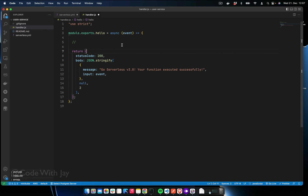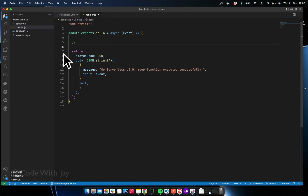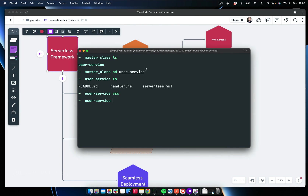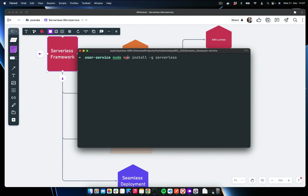The handler.js is written in JavaScript, but we are not going to use JavaScript anymore because there are a lot of type safety issues when building microservices that we need to handle. So we're switching to TypeScript. First, we need to install a couple of dependencies. Let's make sure TypeScript is installed globally — yes, it is installed.